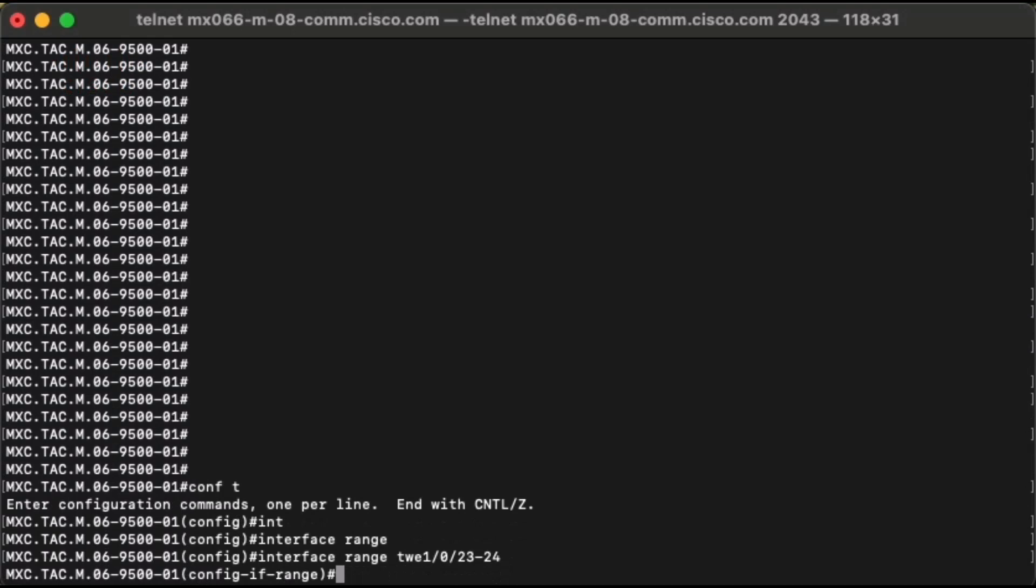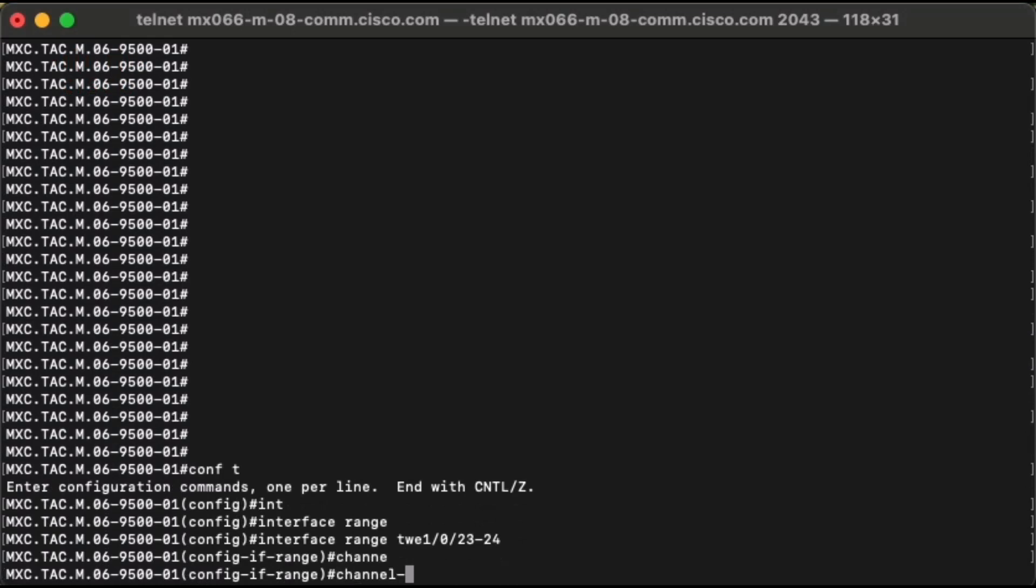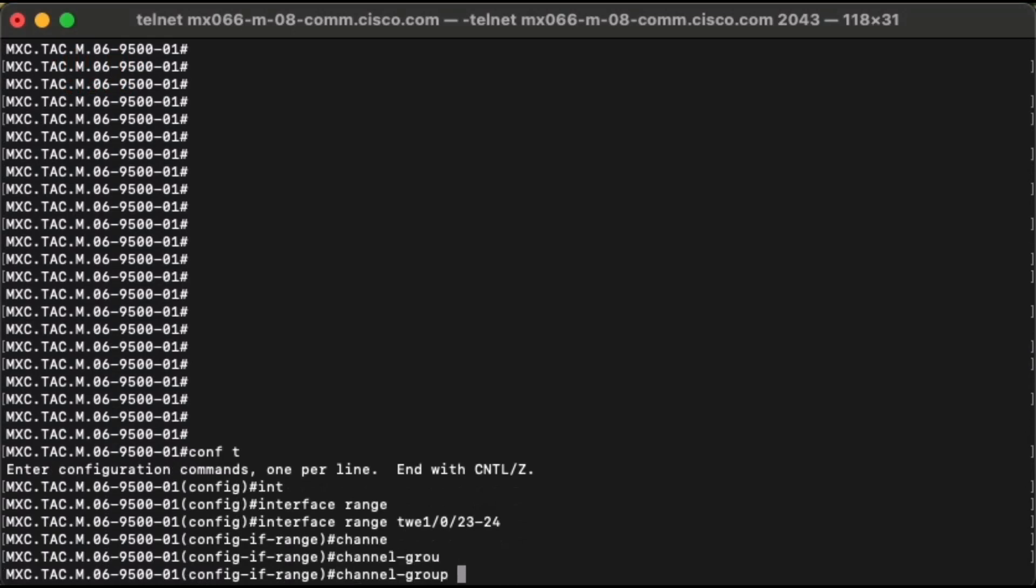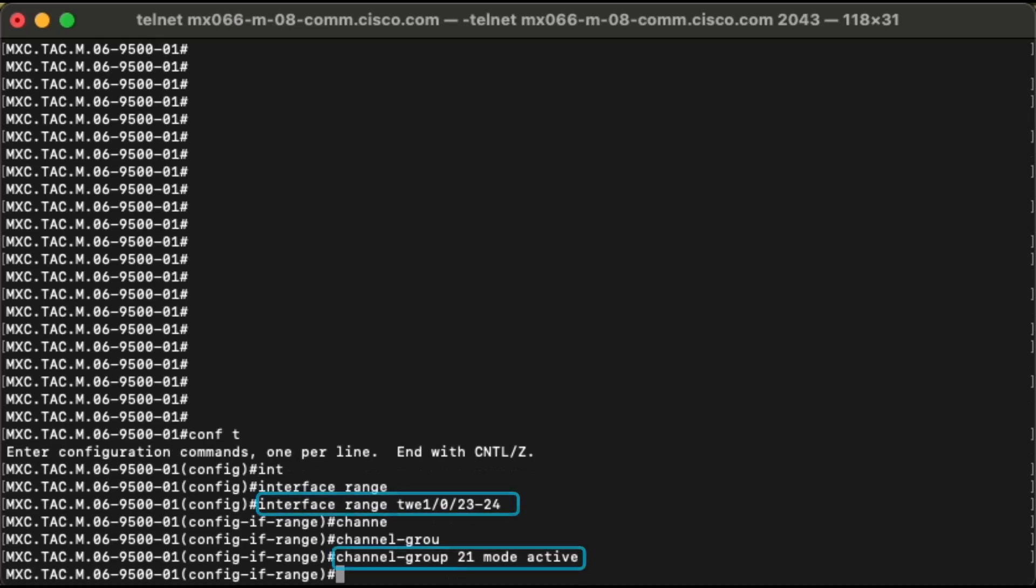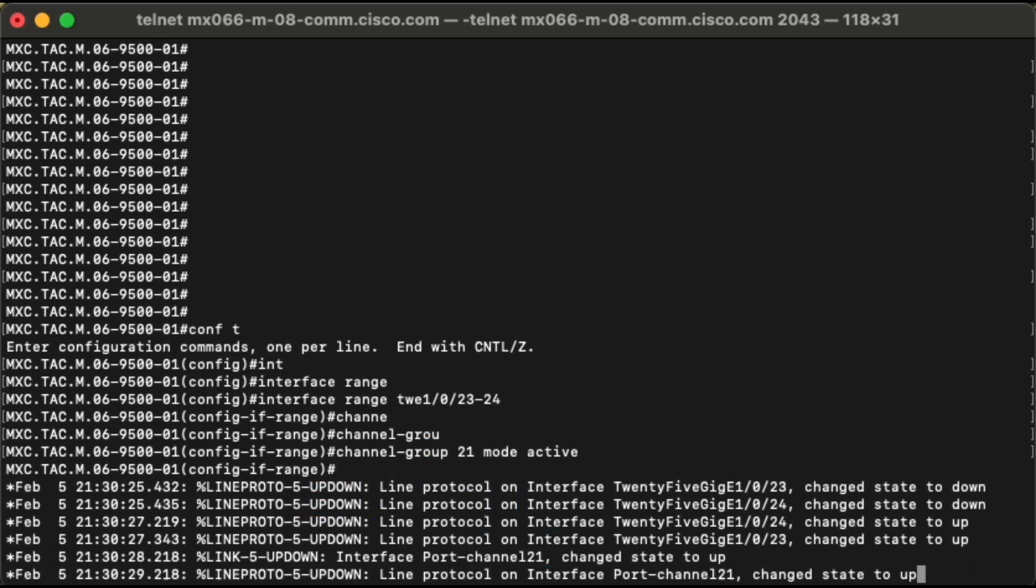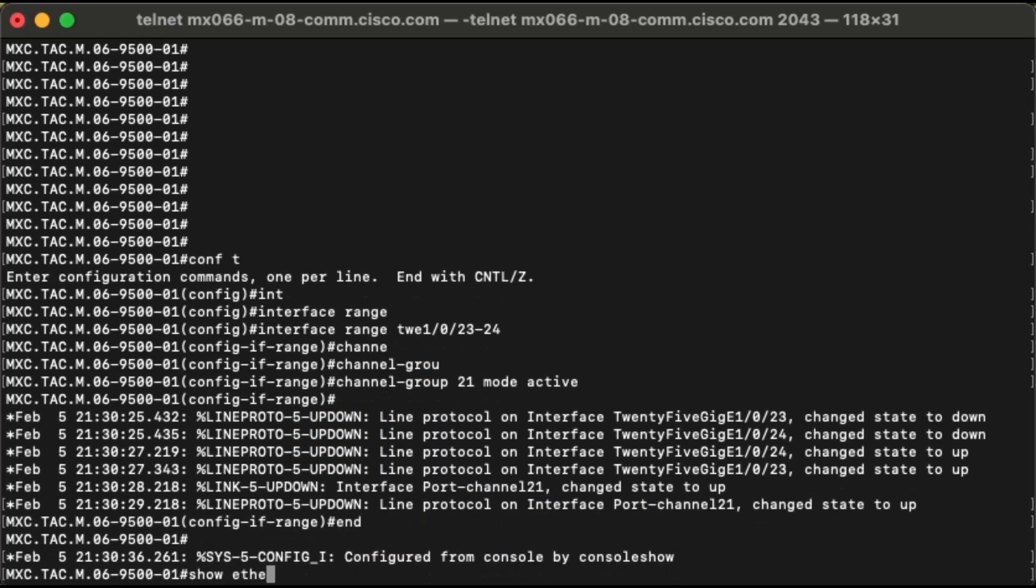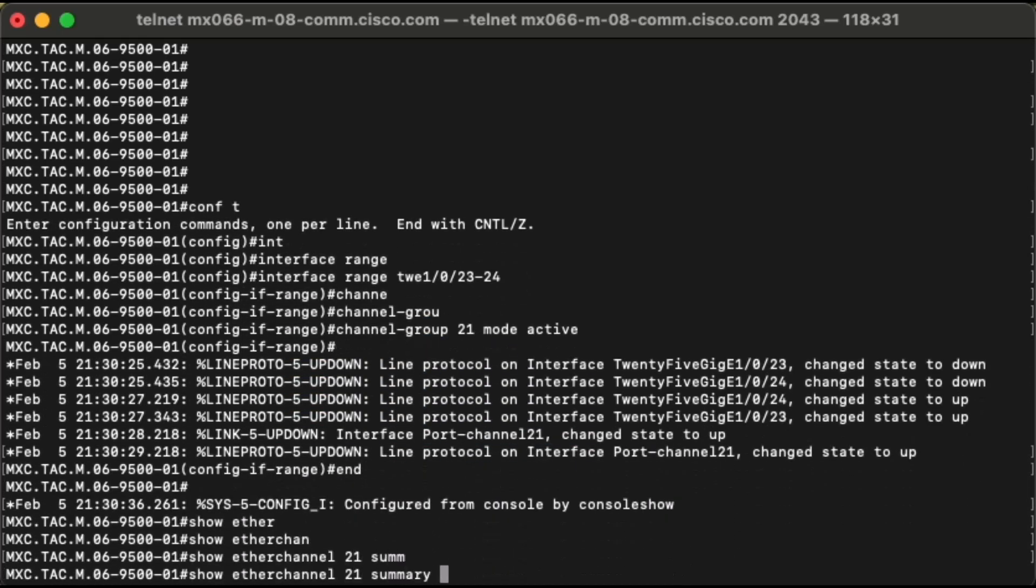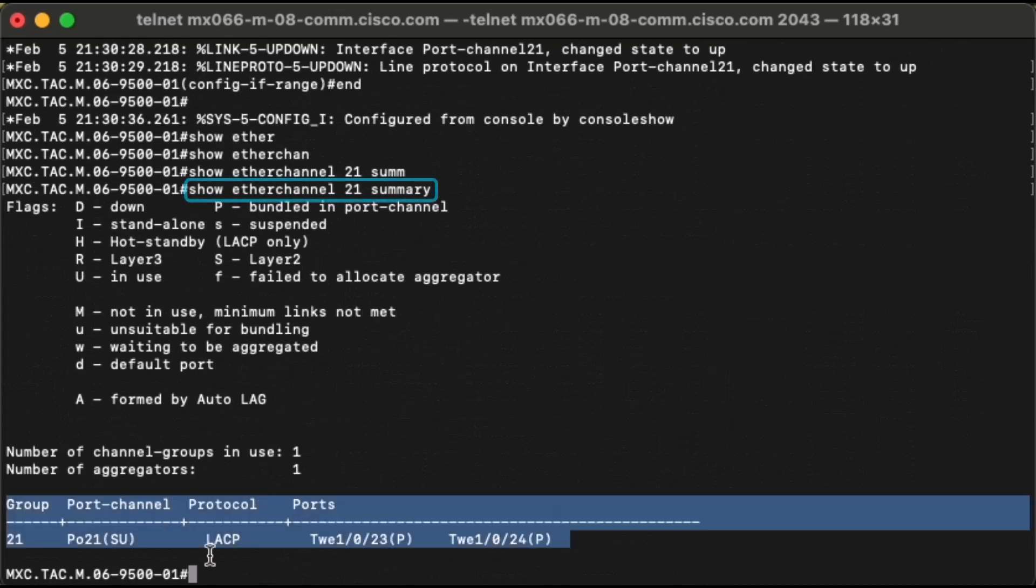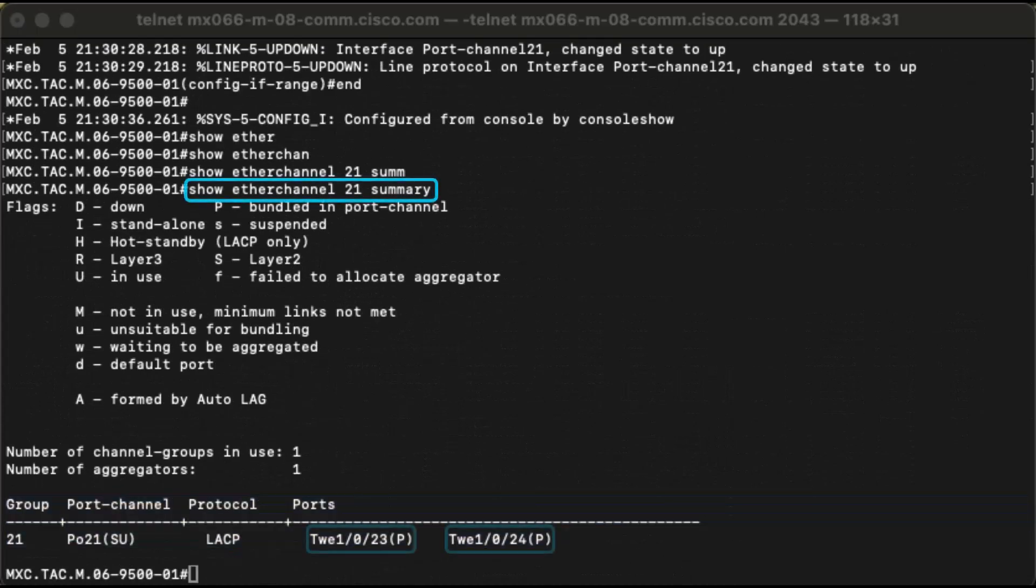First, we will have the LACP port channel configured on both switch and server. We have interfaces 25G Ethernet 1.0.23 to 24 connected to the PXE server which is already configured with LACP. As you can see, interfaces are now bundled into port channel.